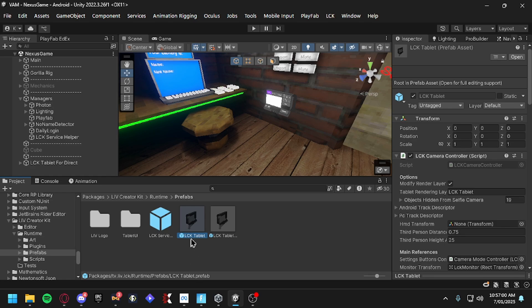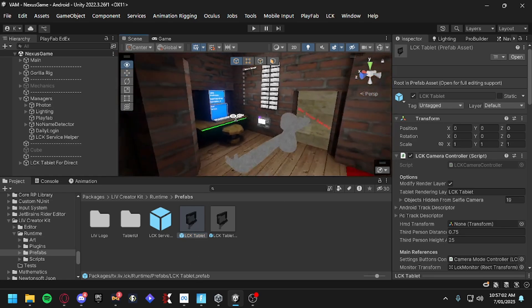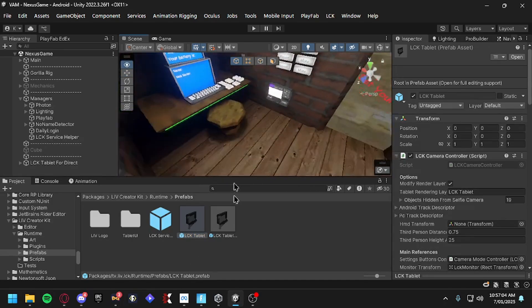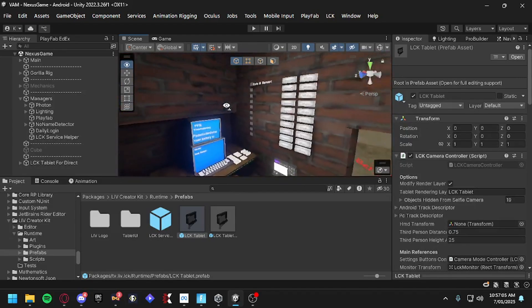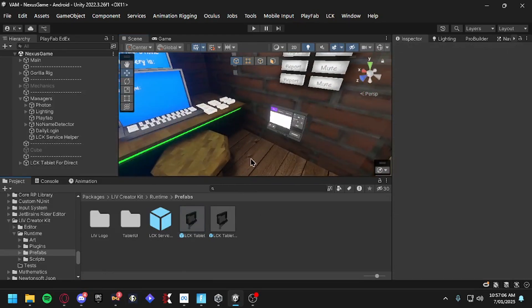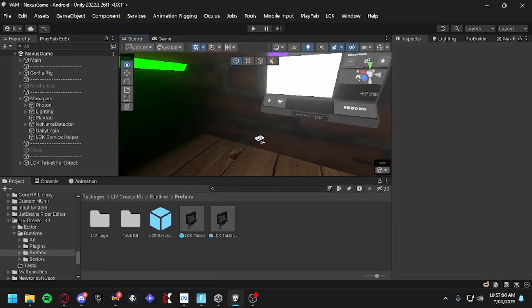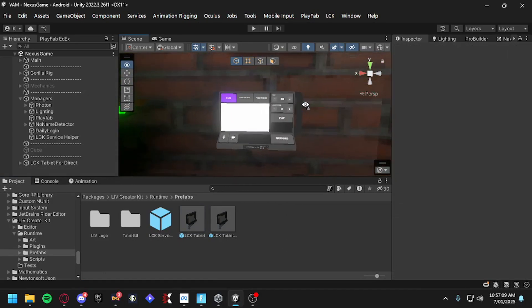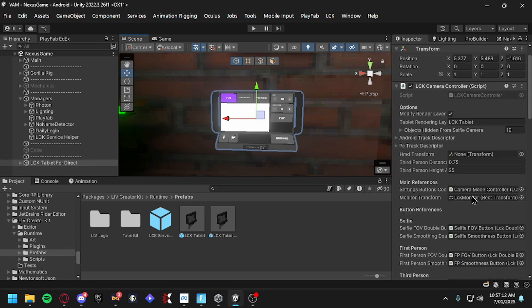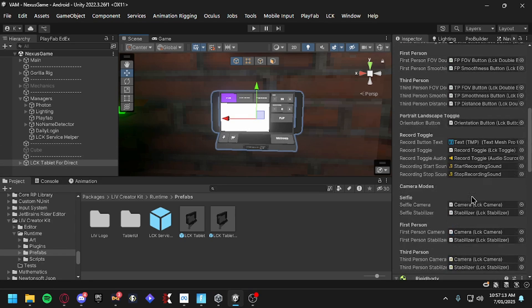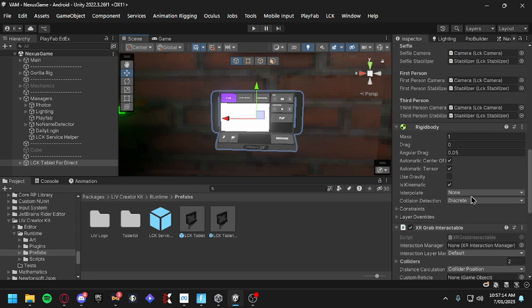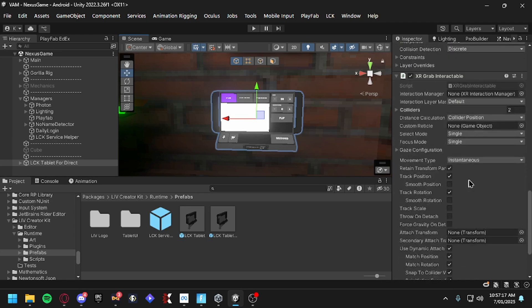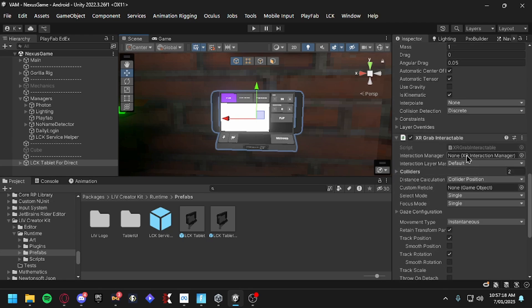Now you will drag the LCK Tablet 5 Direct for Direct. If you guys want a tutorial on the Hand Track one, just let me know. So drag this one in and it should look like this right here. That's really it, it's what you really got to do.